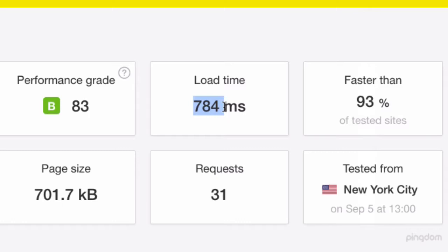If my page loads in under two seconds, I'm happy. This is important because if your web pages are taking two, three, four, five, or ten seconds to load, people will click off — they won't wait for that.